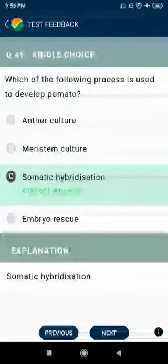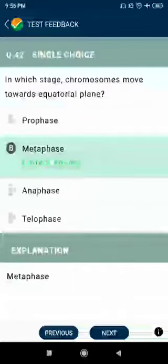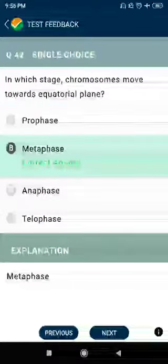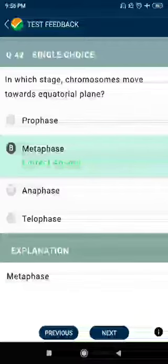Question number 41: Which of the following processes is used to develop pomato? Answer: somatic hybridization. Question number 42: In which stage do chromosomes move towards the equatorial plane? Answer: metaphase.